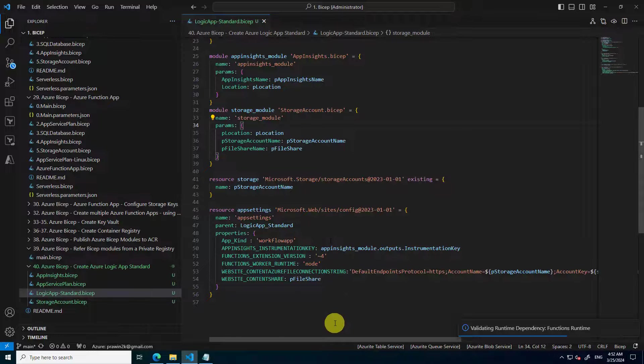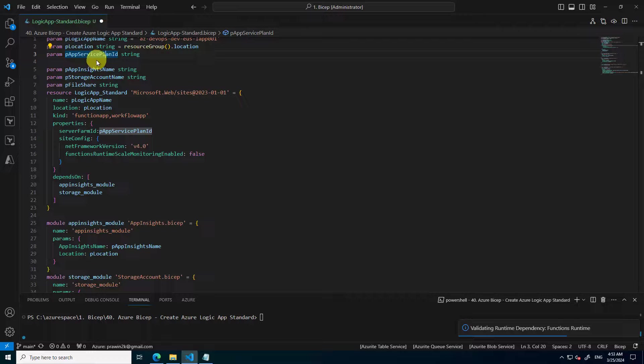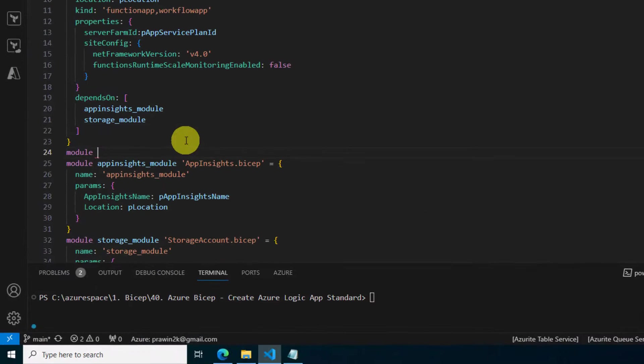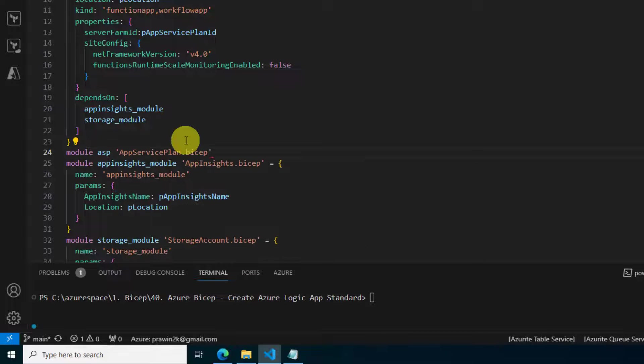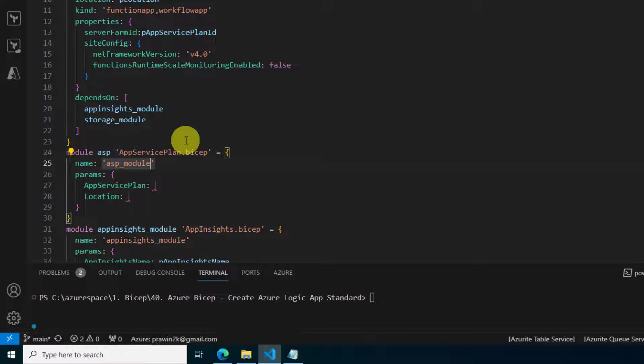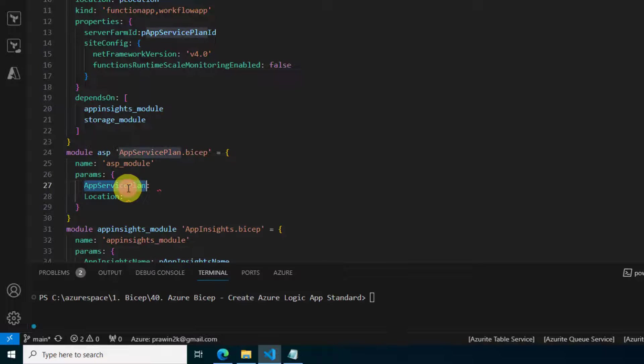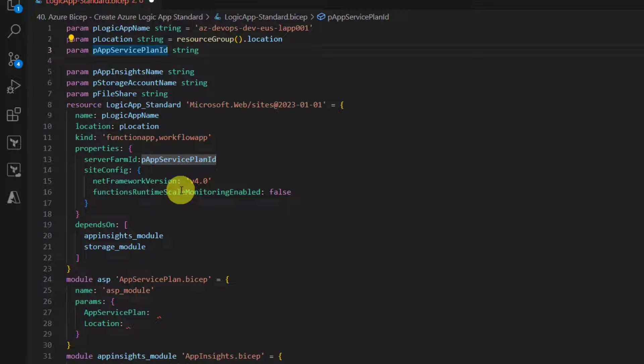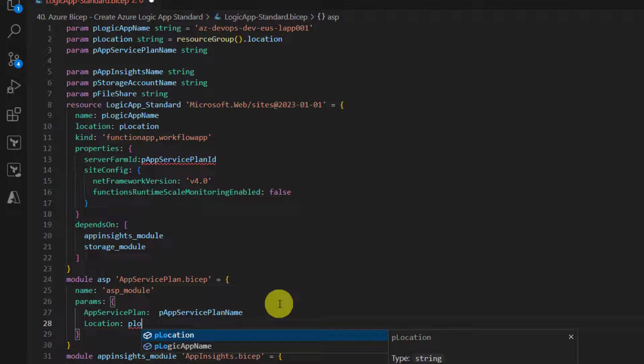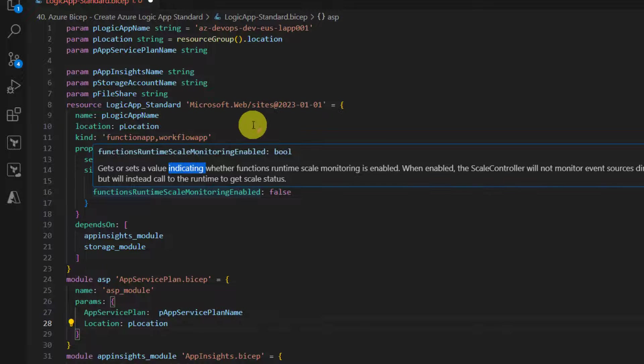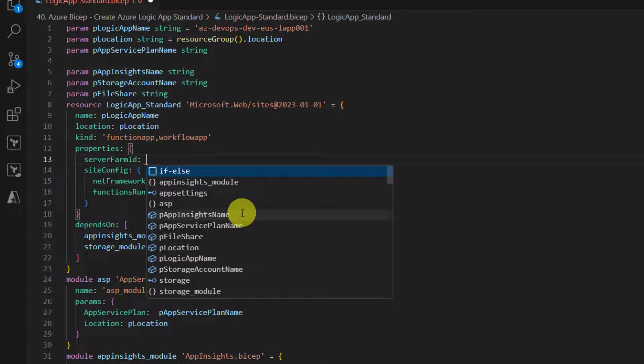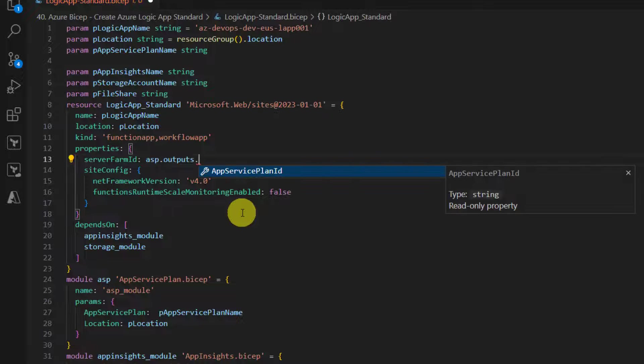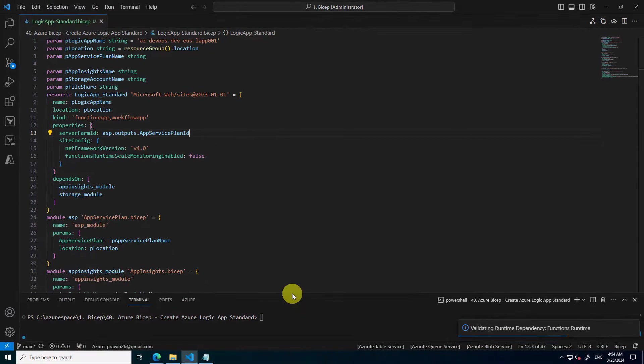That's it, these are the settings that we need to do. Now let's save this and execute the code. One thing I missed is creation of App Service Plan. We created App Insights and storage account, but I missed App Service Plan, so we need to create App Service Plan as well. I don't have a property for App Service Plan, so I'll just rename this to App Service Plan name.